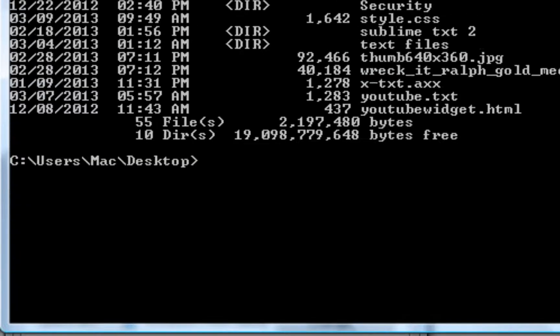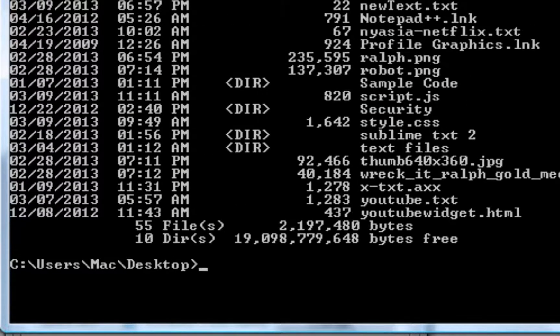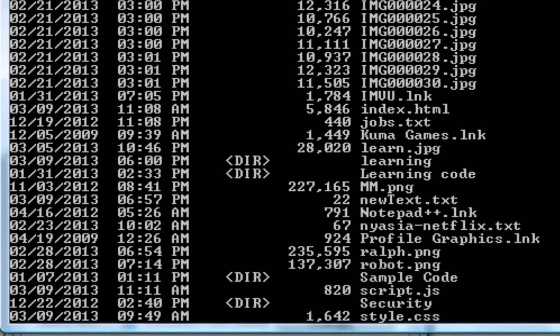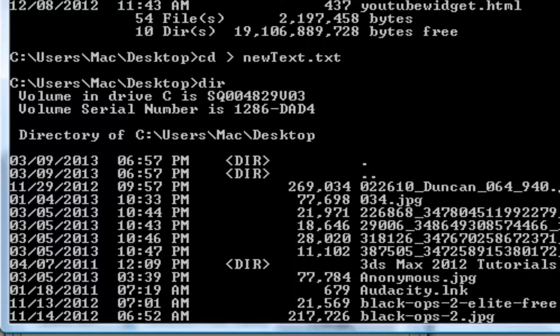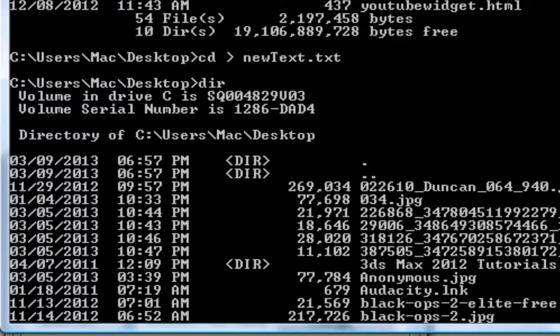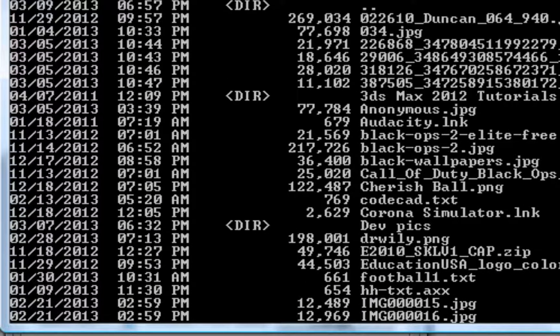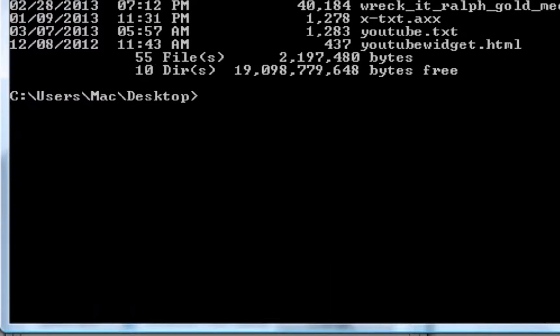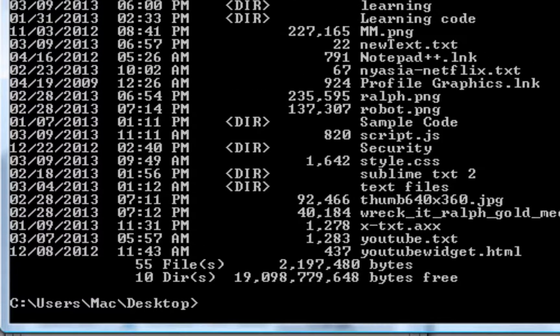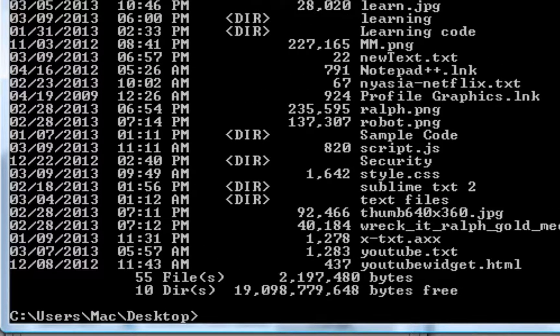So how do we create this new file and what exactly is inside of this? Nothing is actually inside of it. It's just a normal text file, meaning if you pull it up, it's basically blank in a way.